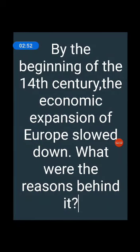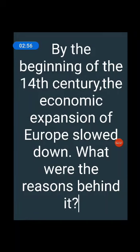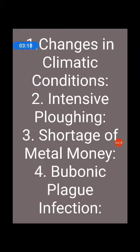By the beginning of the 14th century, the economic expansion of Europe slowed down. Europe's economic expansion slowed because of the following factors. First is changes in climatic conditions. By the end of the 13th century, the warm climate of the previous 300 years in Northern Europe had been replaced by bitterly cold summers. Seasons for growing crops were reduced by at least a month, and on higher altitudes it became almost impossible to grow crops. Many agricultural farms were destroyed by storms and oceanic flooding, and as a result, government income from taxes was reduced.